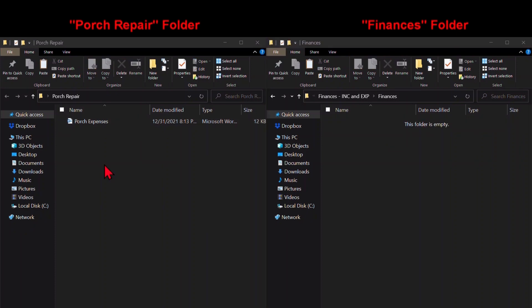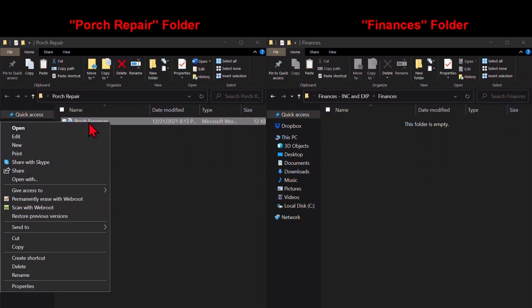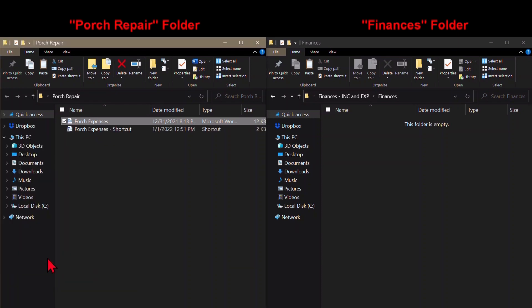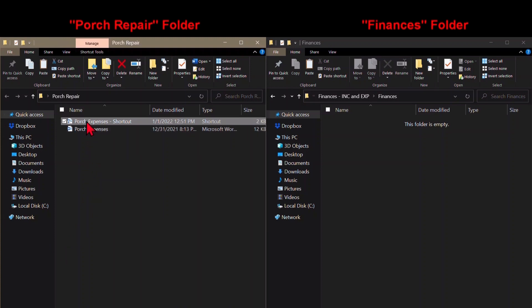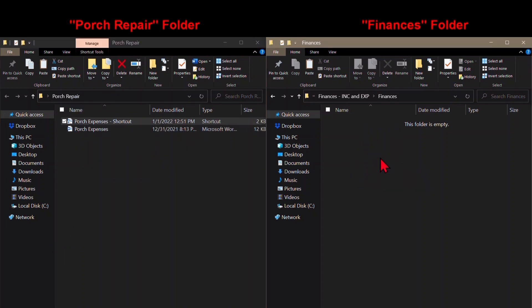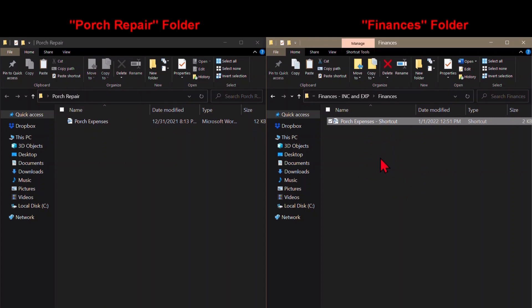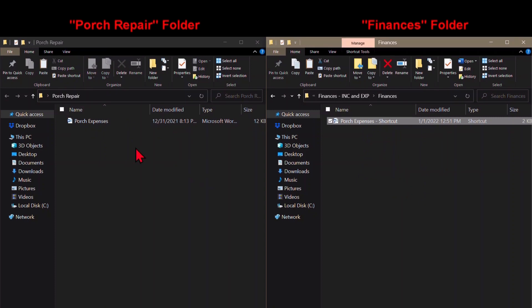Instead, use the shortcut feature. Stick the file under one of the folders, make a shortcut, and drag the shortcut to the other folder. That way, no matter which file you click on, the actual file or the shortcut, you won't end up with some information on one file and other information on another file.